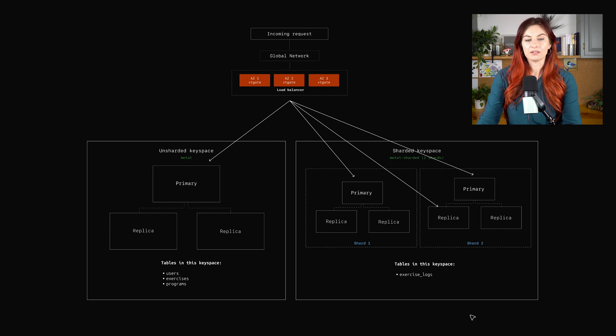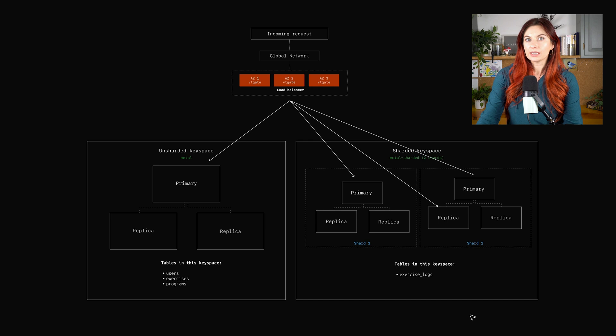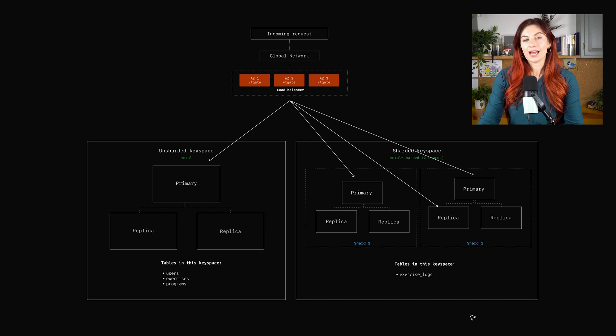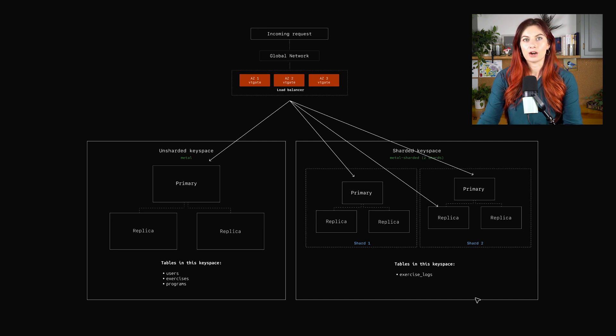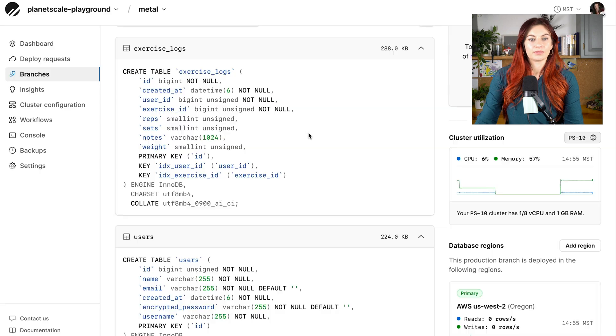We're already jumping across keyspaces and then possibly jumping across shards as well. So we may need to solve that.